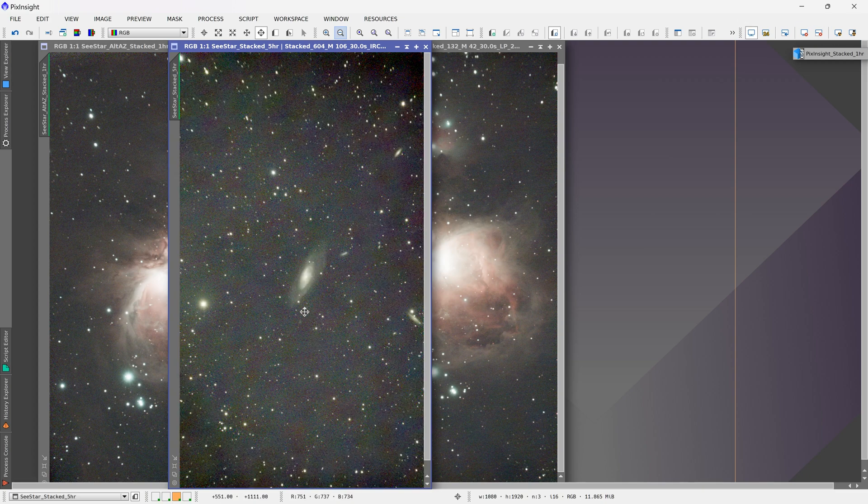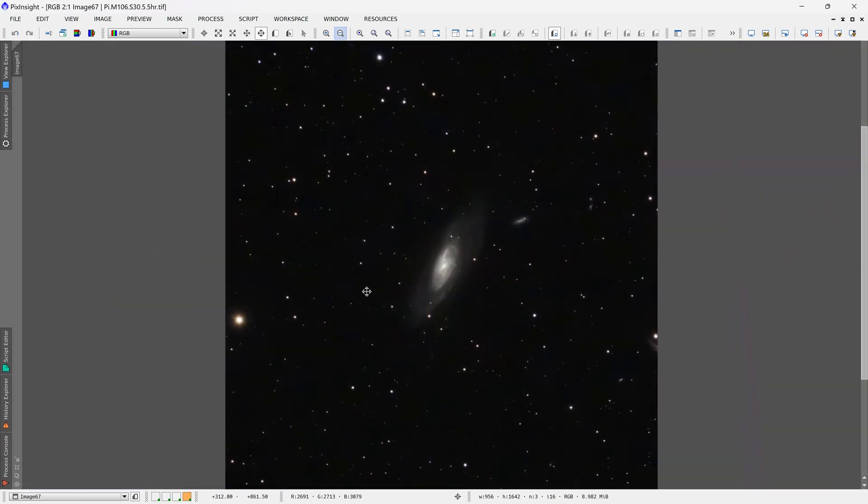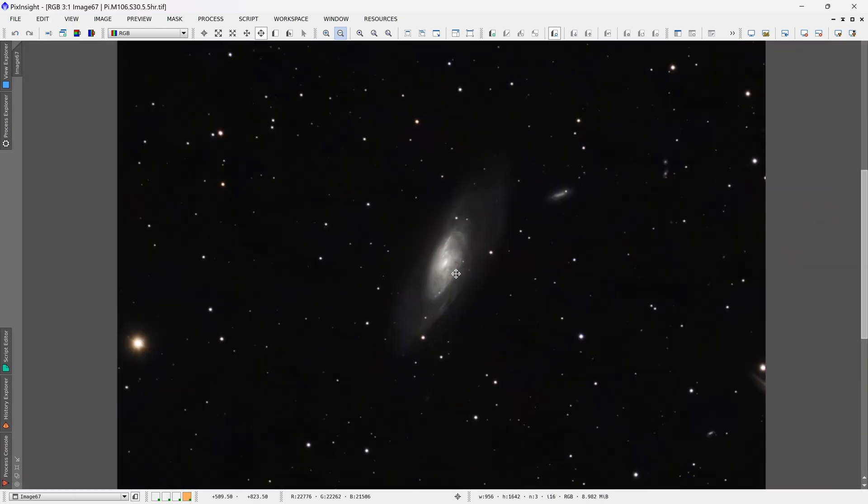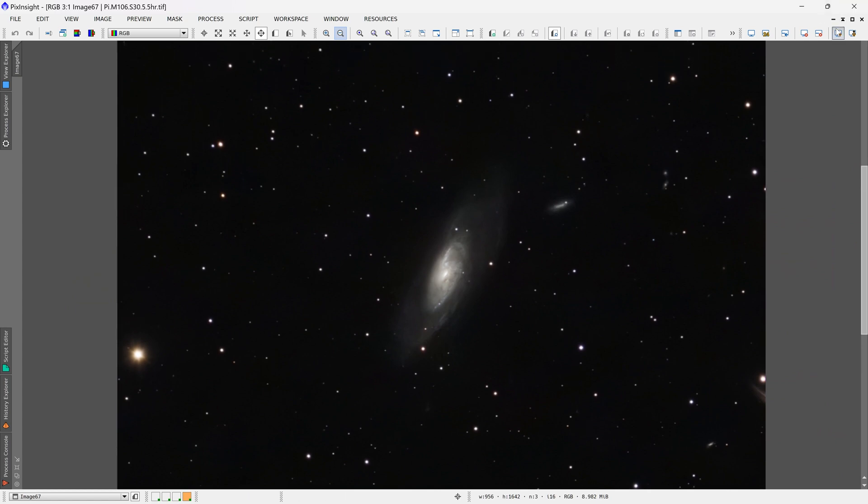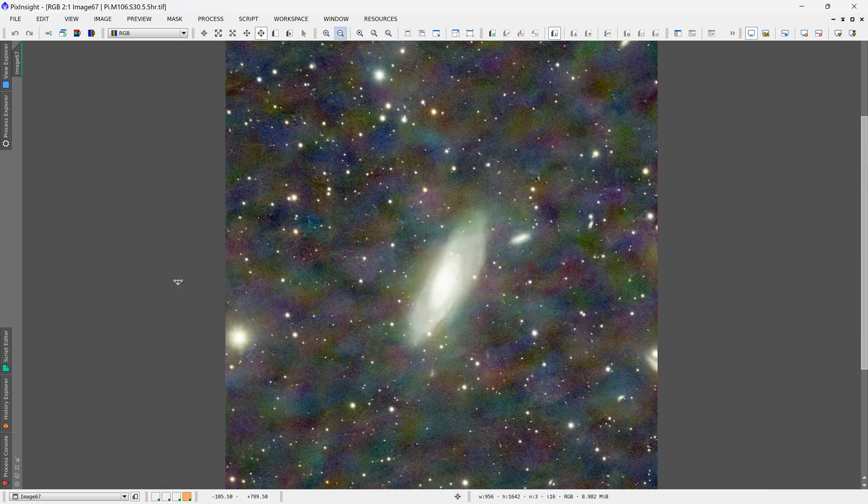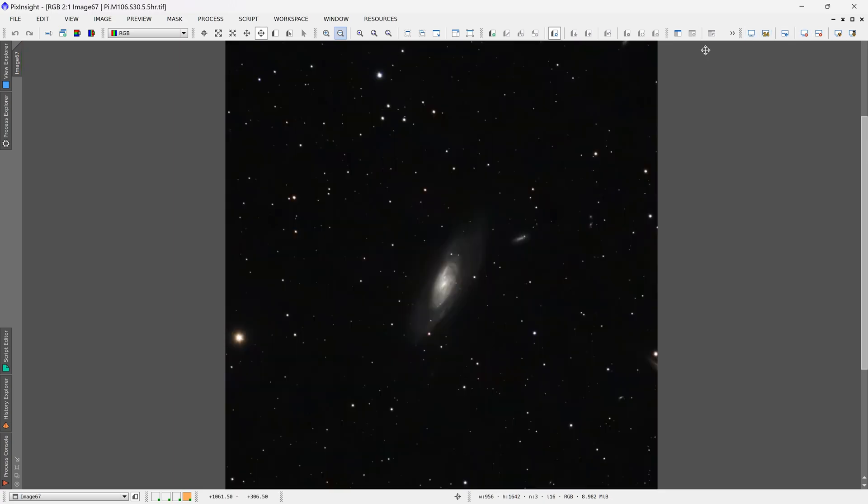Now it's not very visible once the images are processed. For example, this was a processed image of Messier 106 and it's not very visible. But if I do stretch the image, you can see that that color blotching is still there. So I was trying to find a way to completely get rid of it.